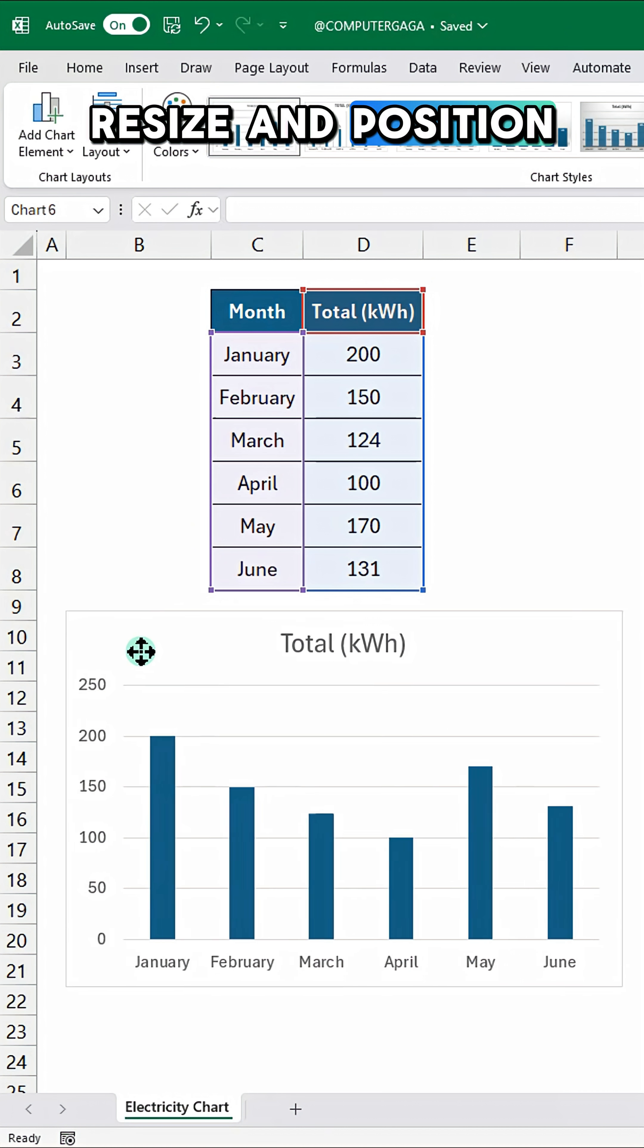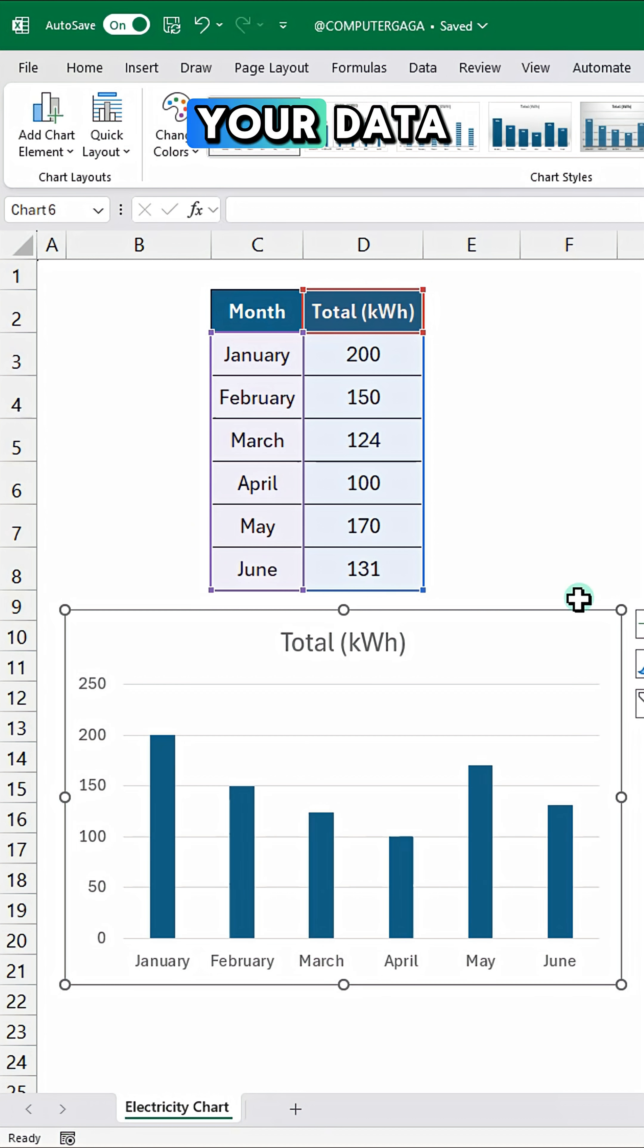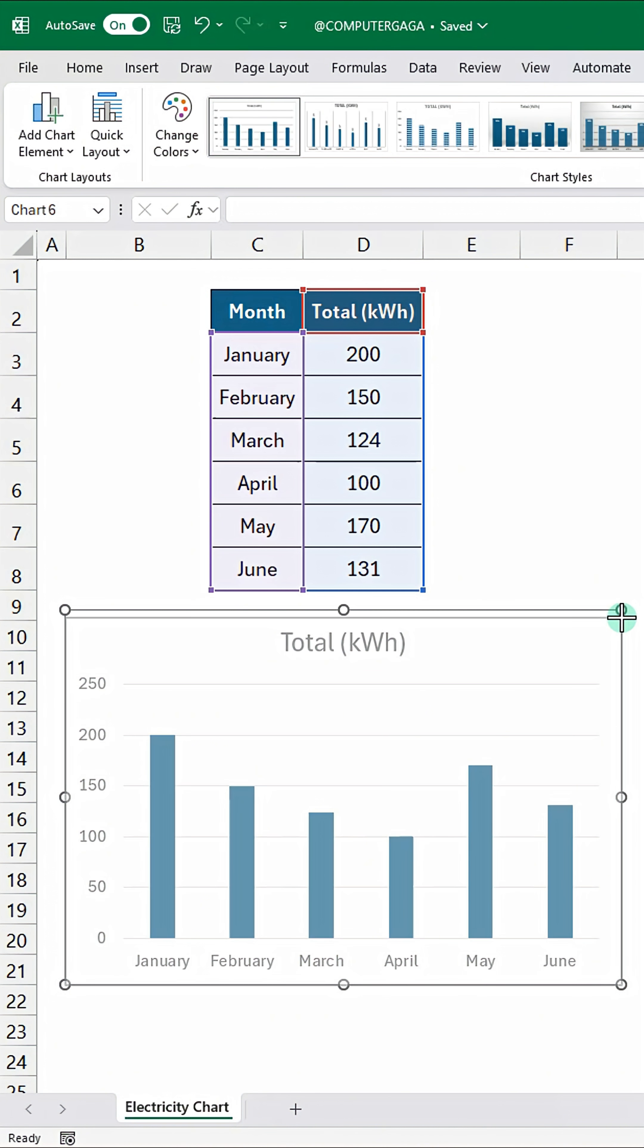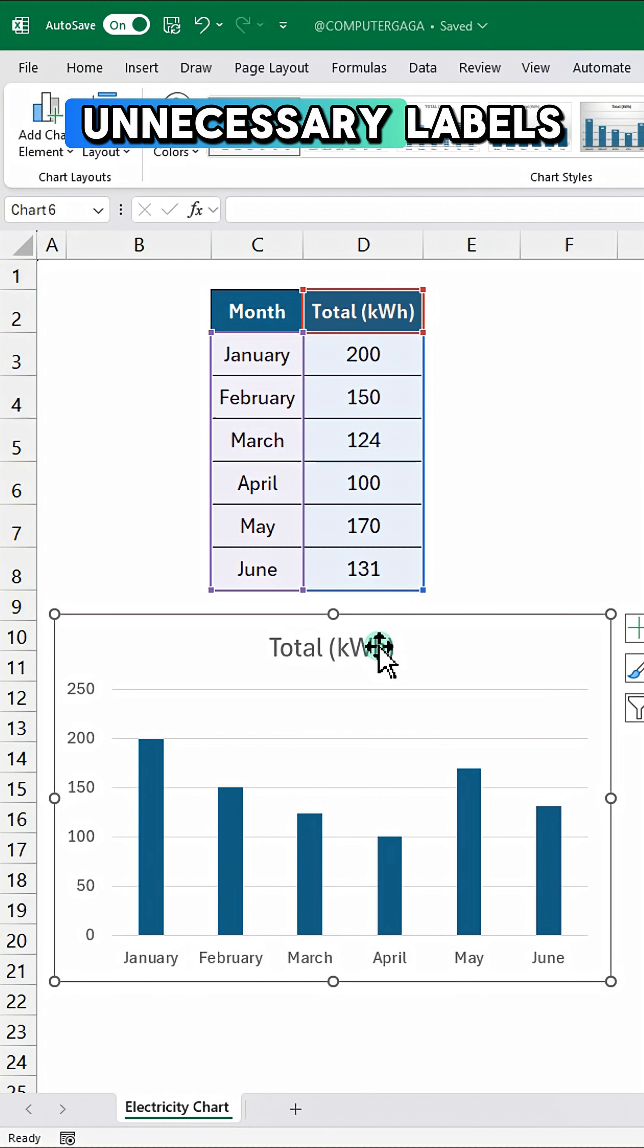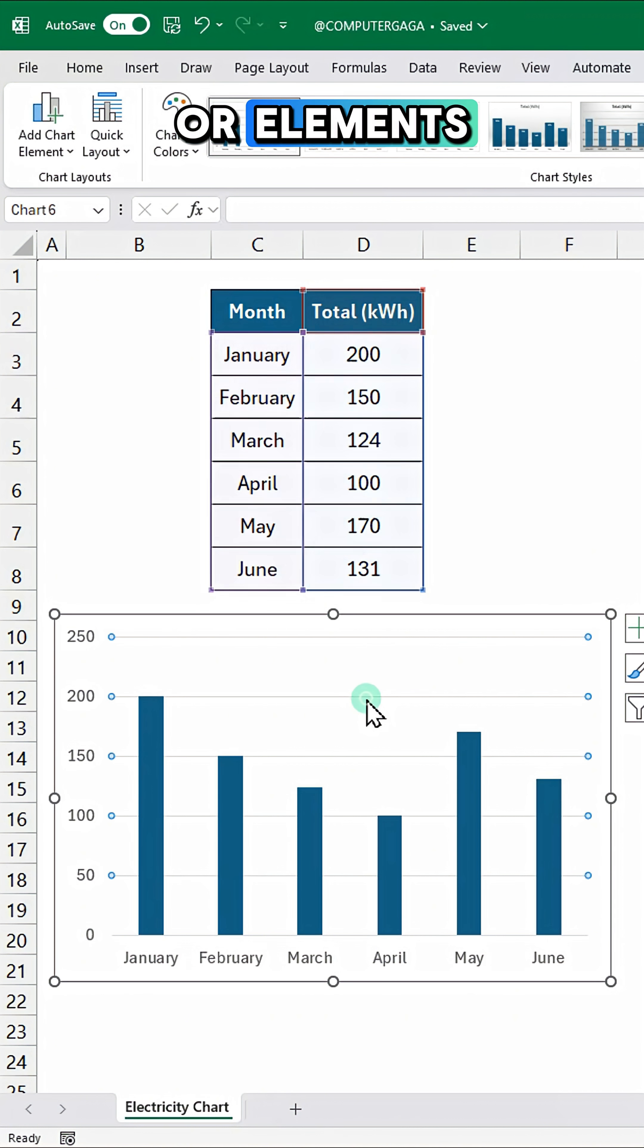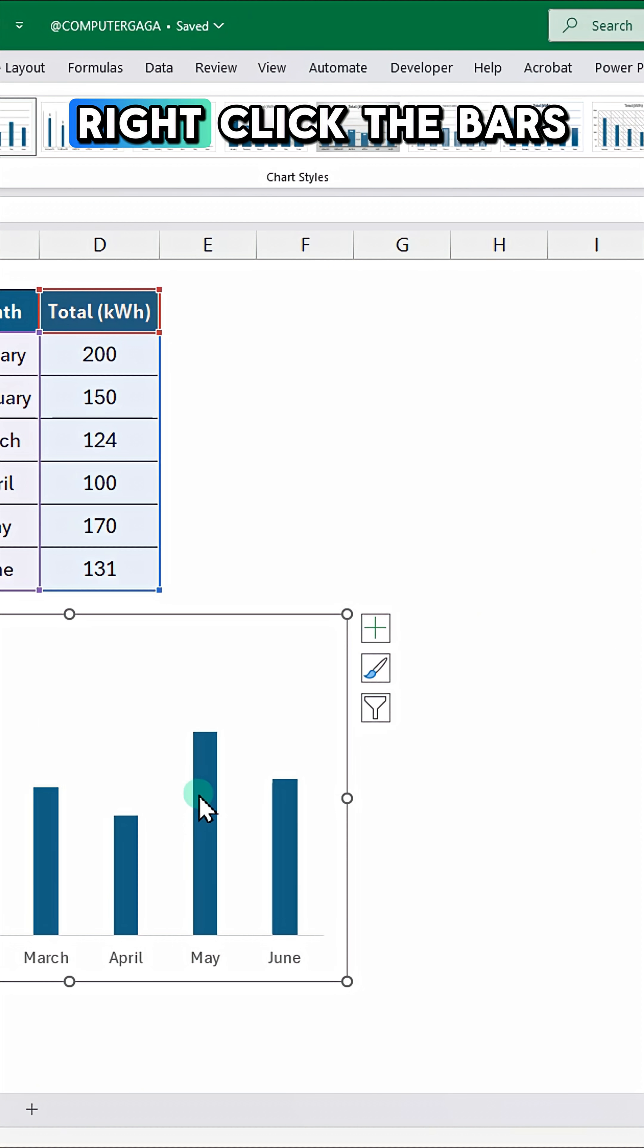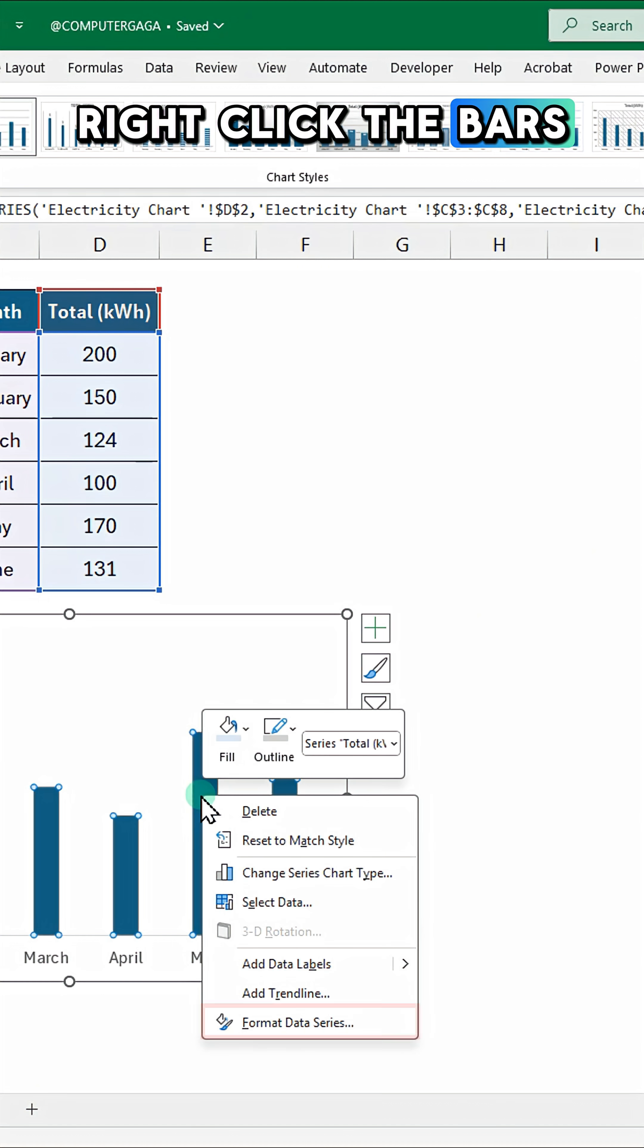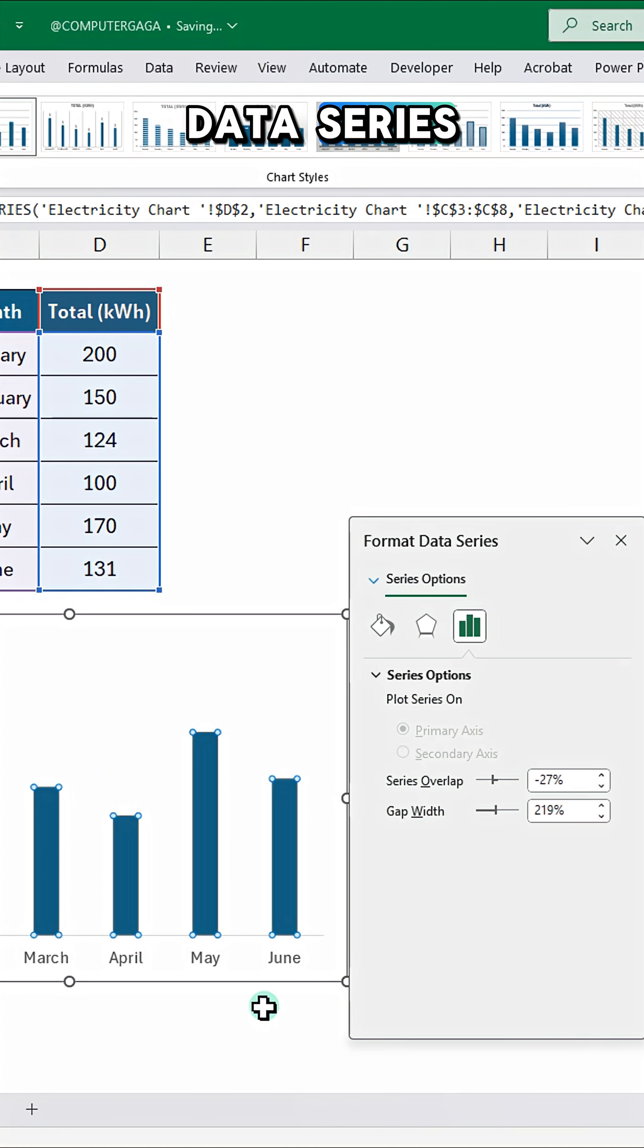Resize and position the chart below your data. Remove any unnecessary labels or elements. Right-click the bars and choose Format Data Series.